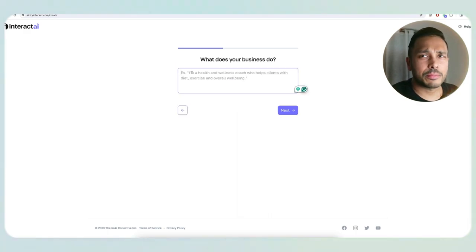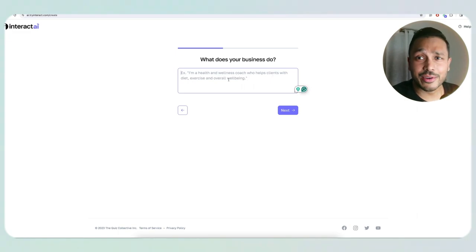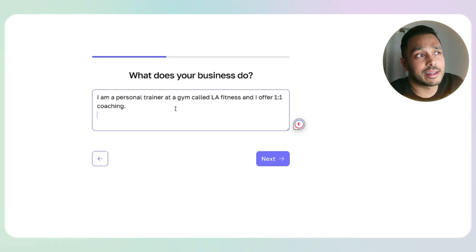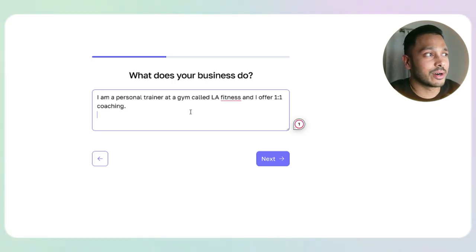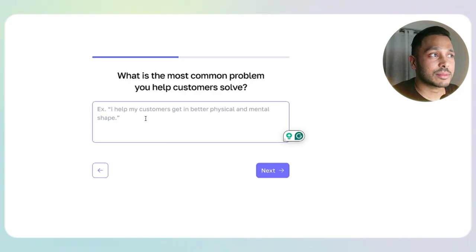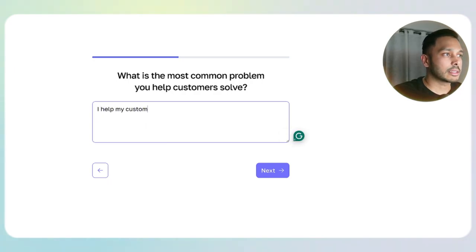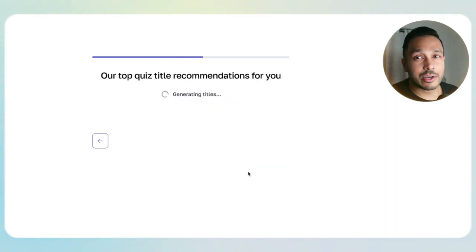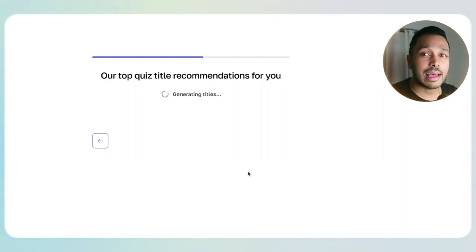Next, it says: what does your business do? Since we're a personal trainer in this example, you can simply say: I am a personal trainer at the gym called LA Fitness and I offer one-on-one coaching. Then it asks: what is the most common problem you help your customers solve? I help my customers get into shape and feel healthy. And now it's going to take those little inputs and make some killer quizzes for you.